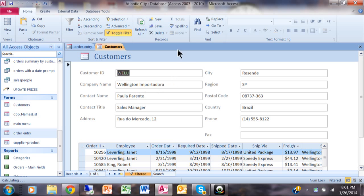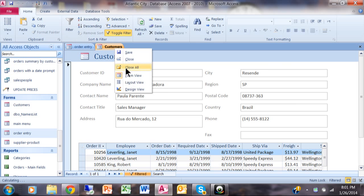Now maybe I'll put another button here that if I close it, it'll go back to the other form. So in this case, I'll go back to design view on the customer's form.